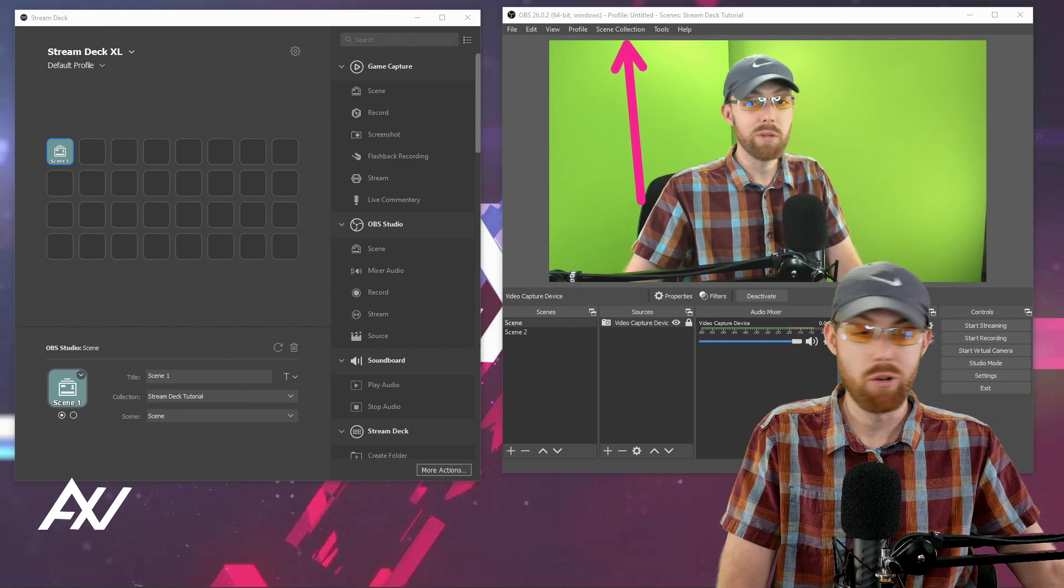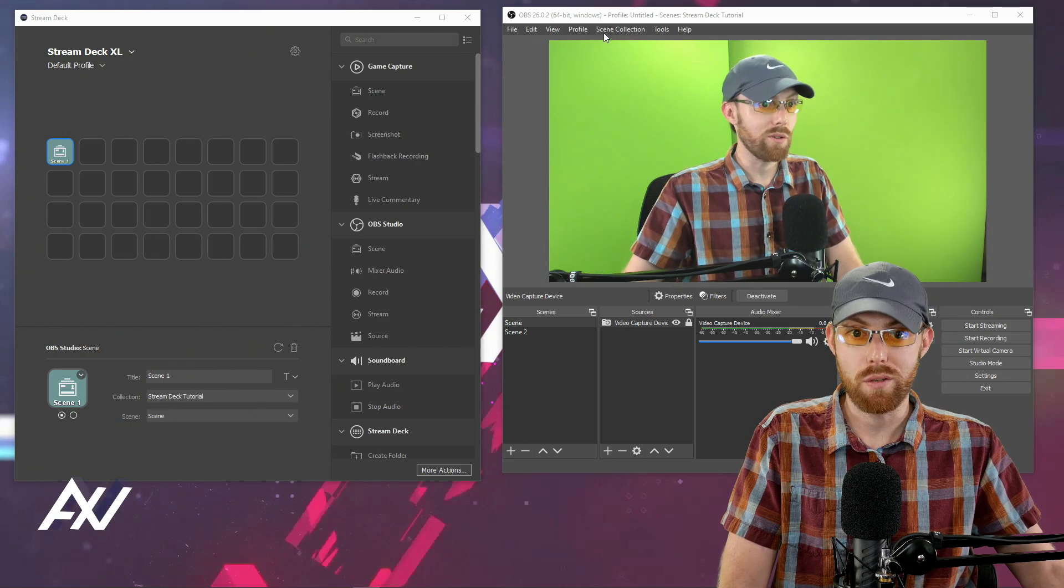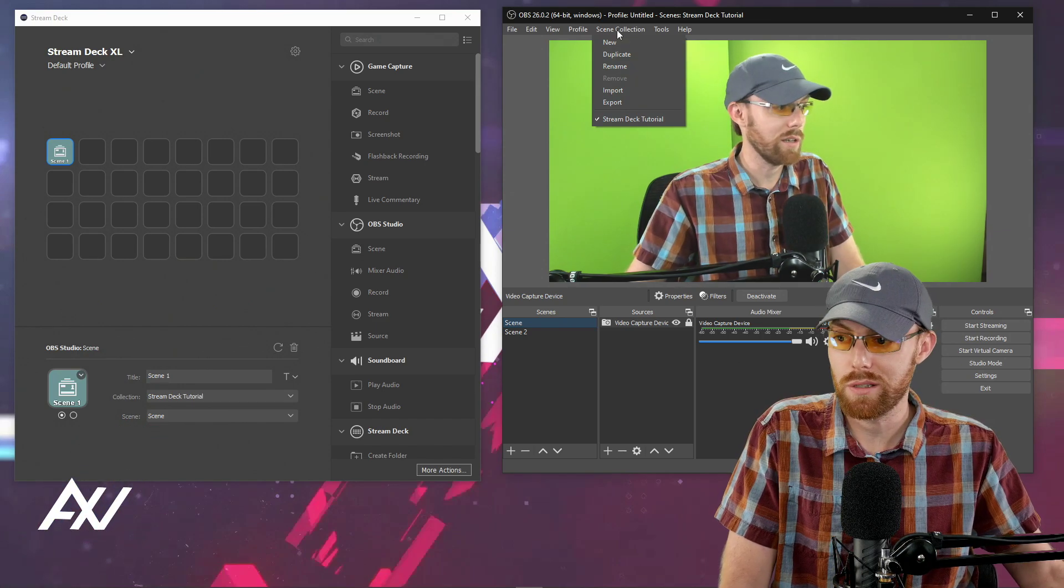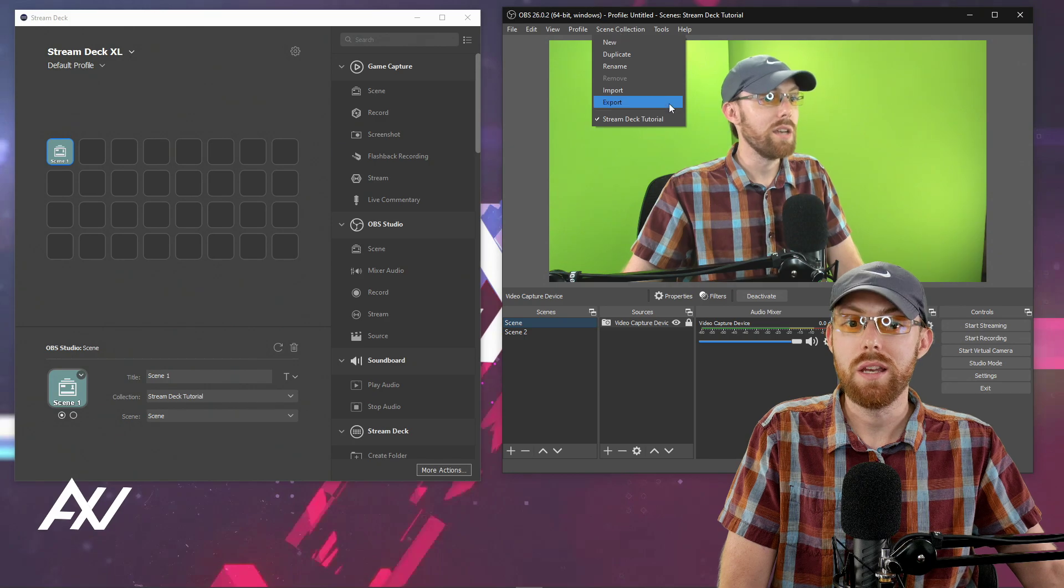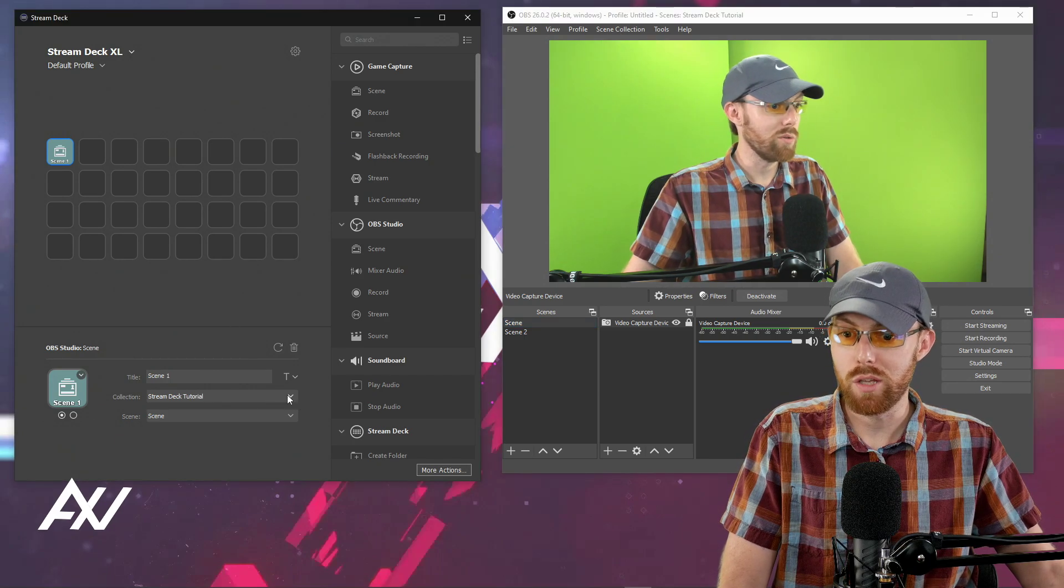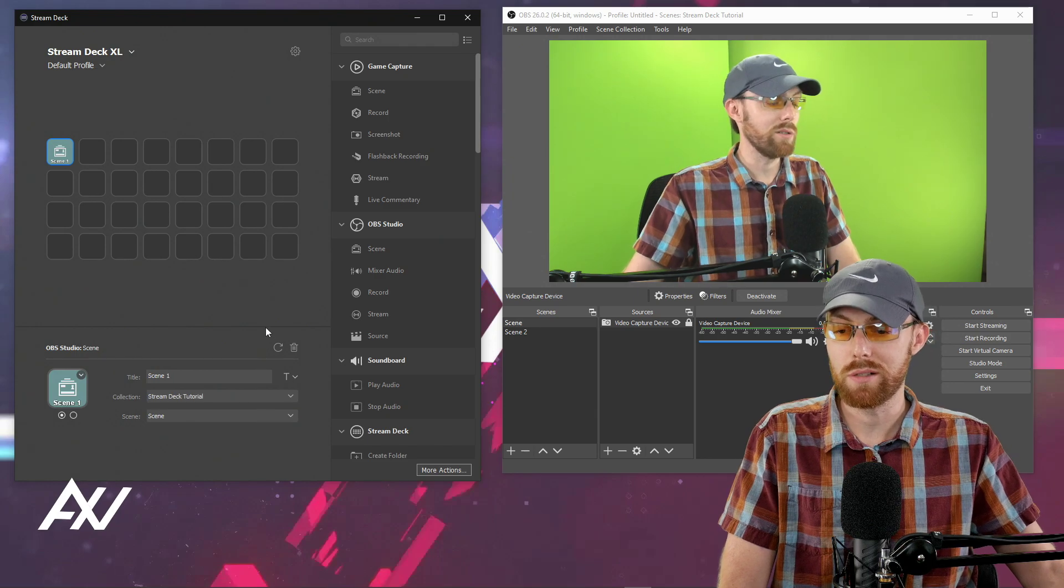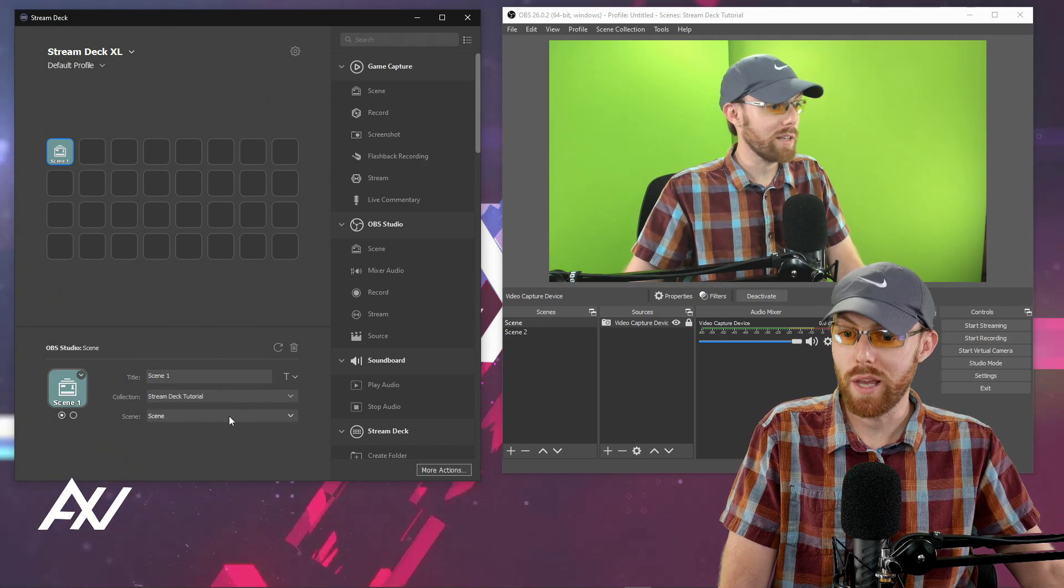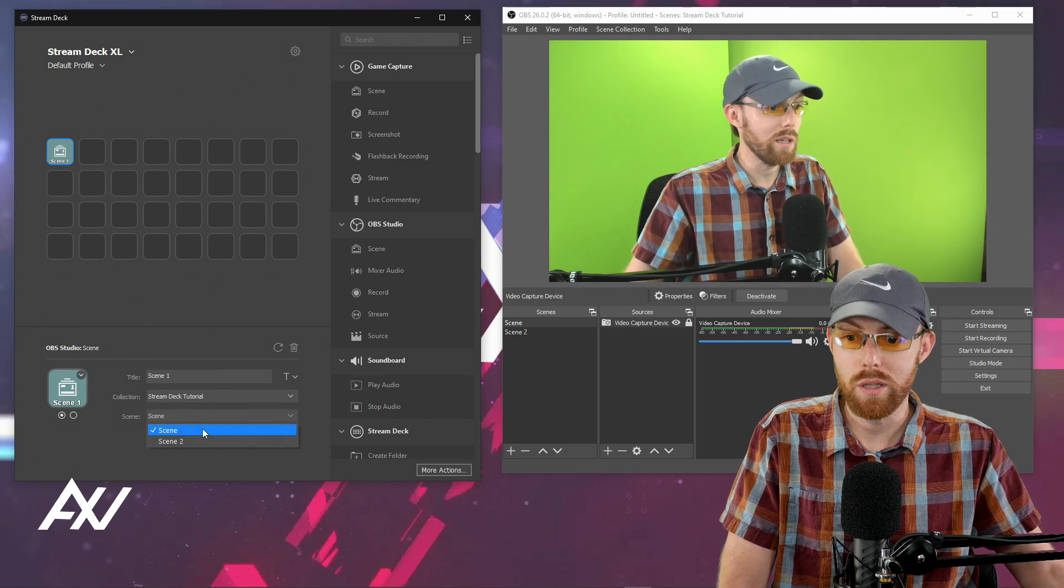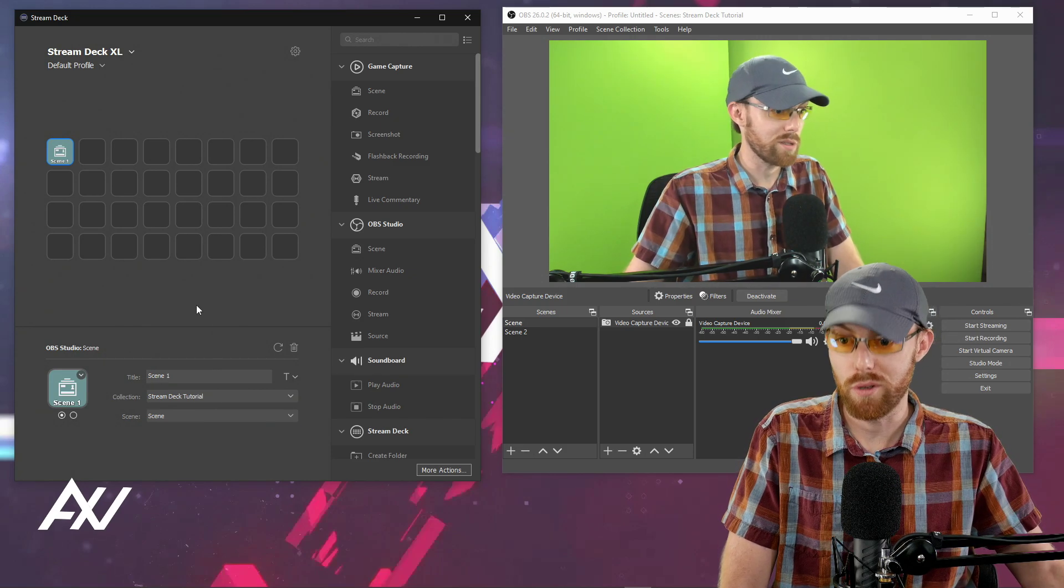It's this thing in OBS right up here. You can make different collections of scenes, essentially different projects, if you will, within OBS. Name it whatever that collection is. You have to manually select that collection, which mine is called Stream Deck Tutorial. And then you select which scene you want it to go to within that collection. In this case, it'll be my first scene.